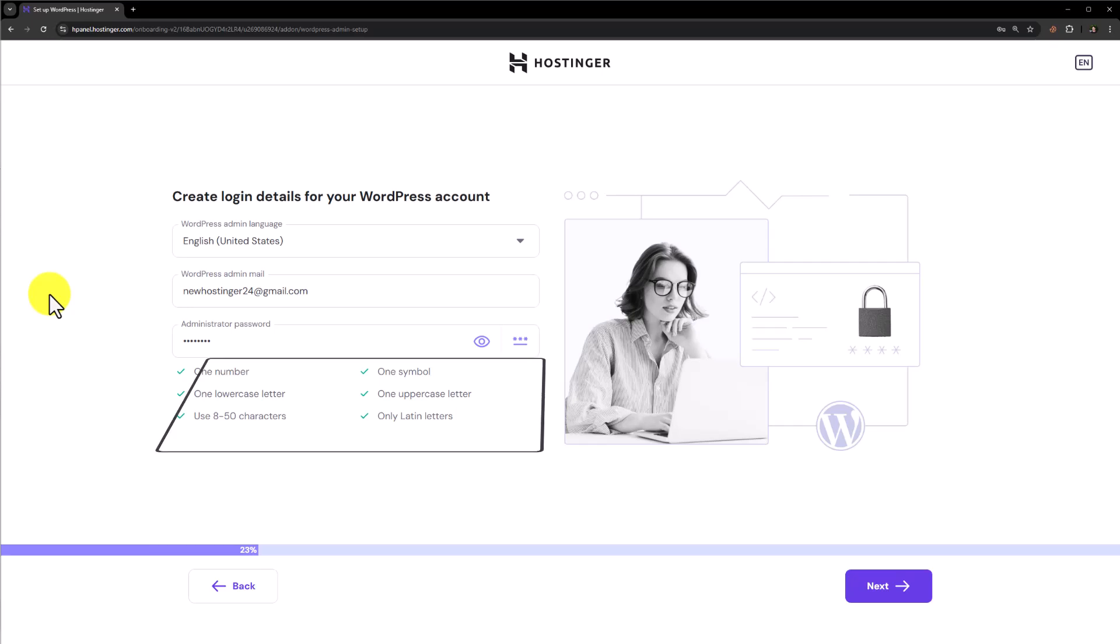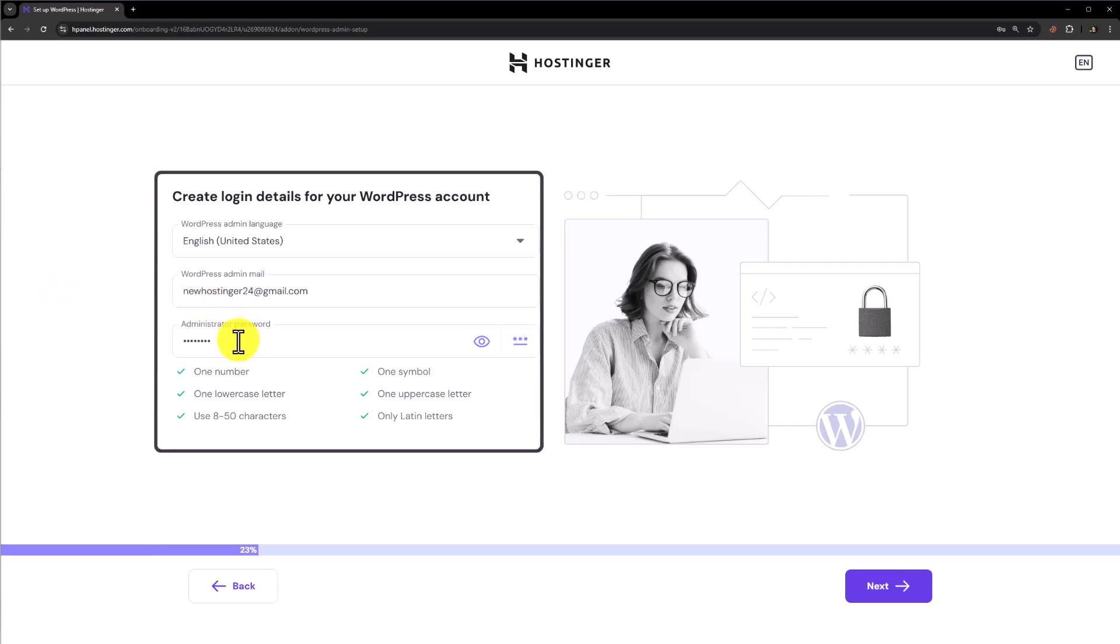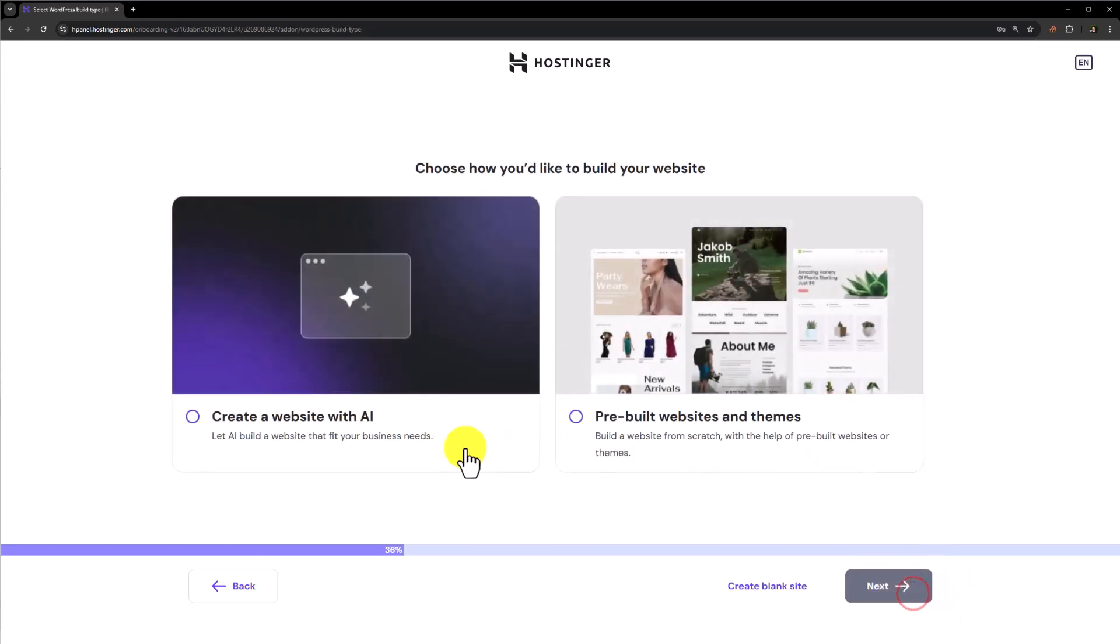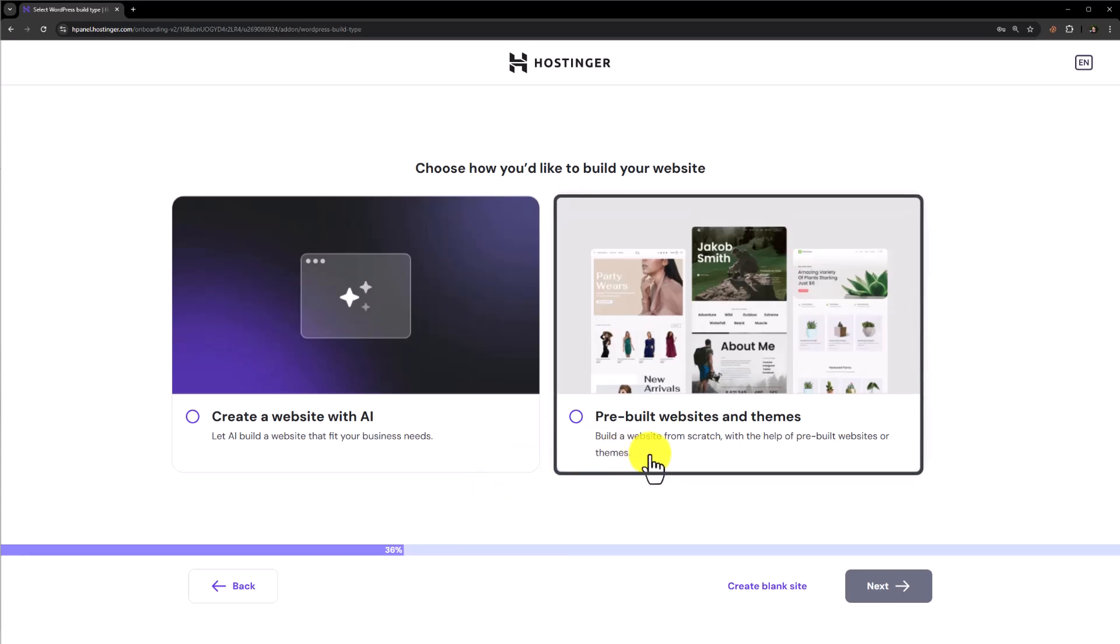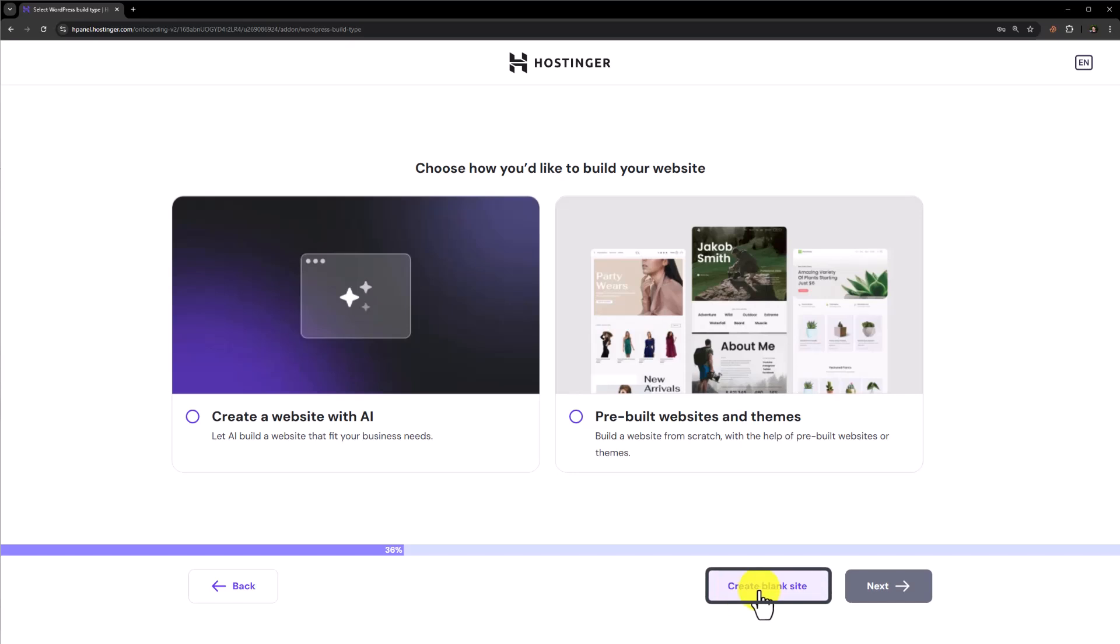And now we need to add our WordPress admin email and password. And after that we are going to click on next. Now we can create a website with AI or we can use pre-built websites and themes. But for this website, I am going to select create blank site option.